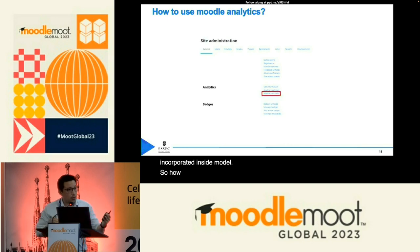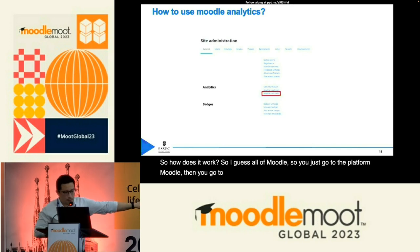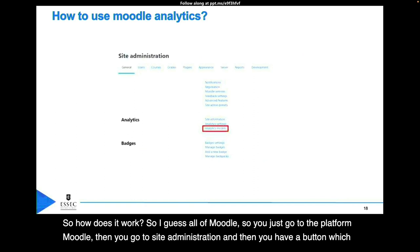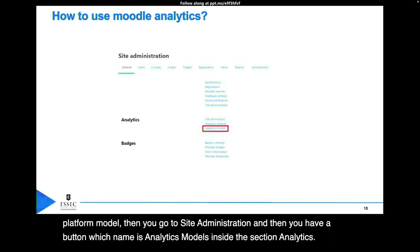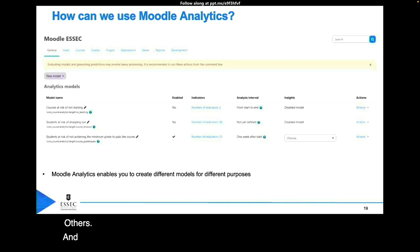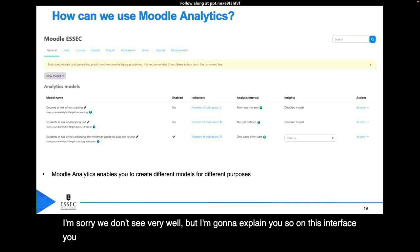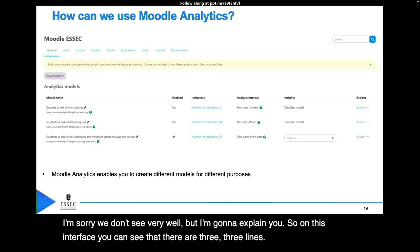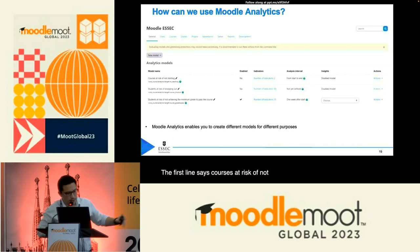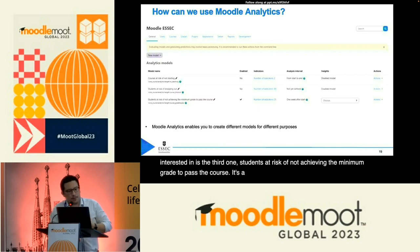So how does it work? You go to the Moodle platform, then to site administration, and you have a button called analytics models inside the analytics section. On this interface, you can see three lines. The one we're interested in is the third one: students at risk of not achieving the minimum grade to pass the course. It's a model incorporated inside Moodle, and I'm going to explain how we used it.